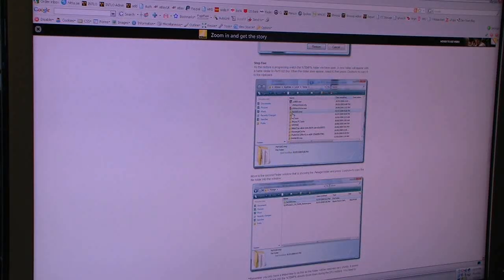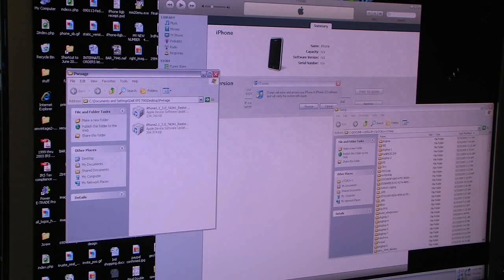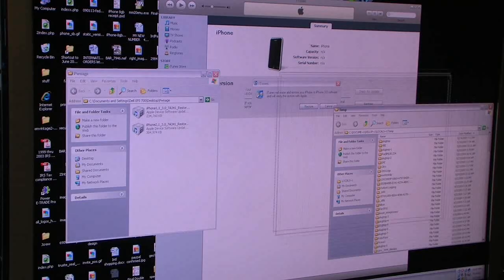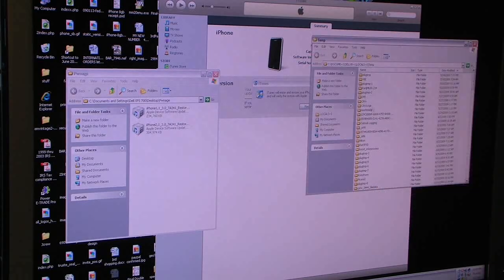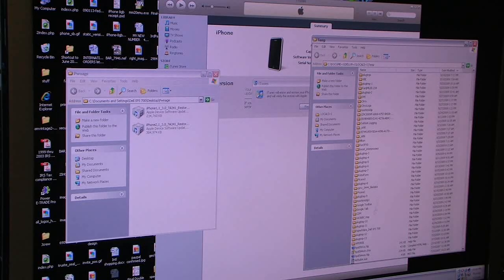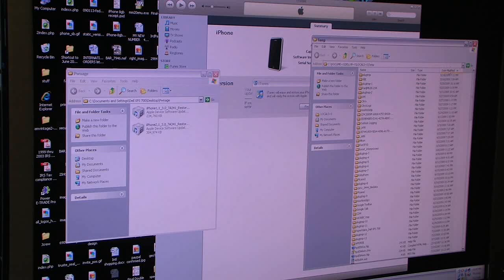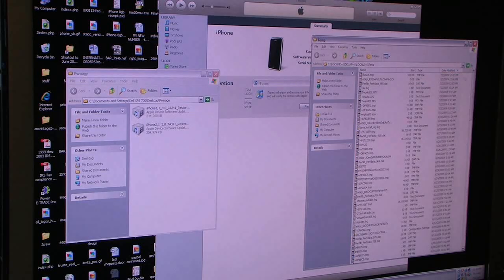Once that's done, you're going to look for a file called PER518D. Right now it doesn't appear on here, PER518, but it will as soon as... date modified, boom.